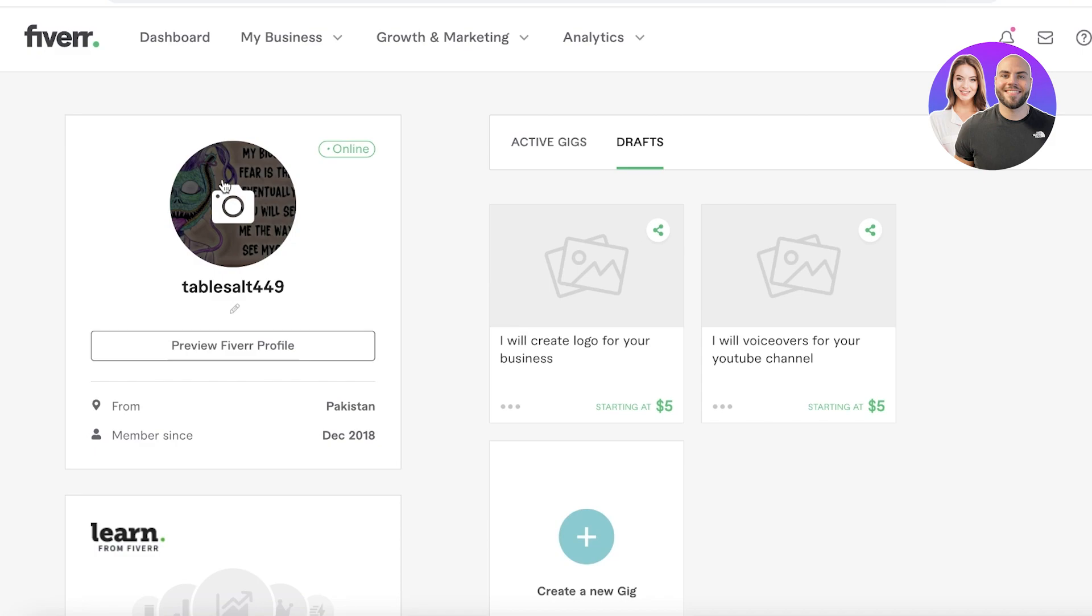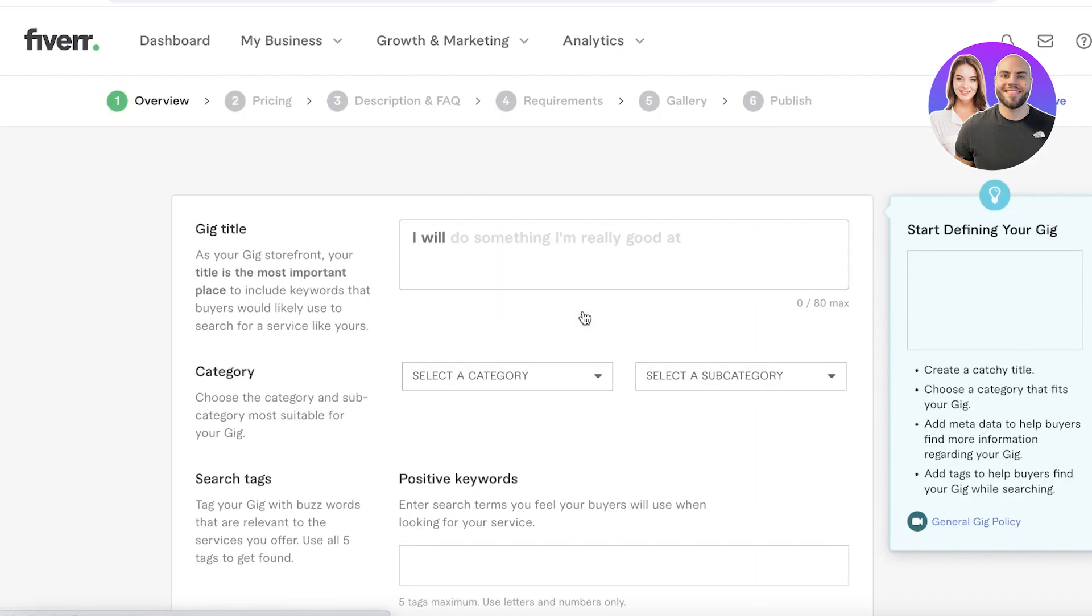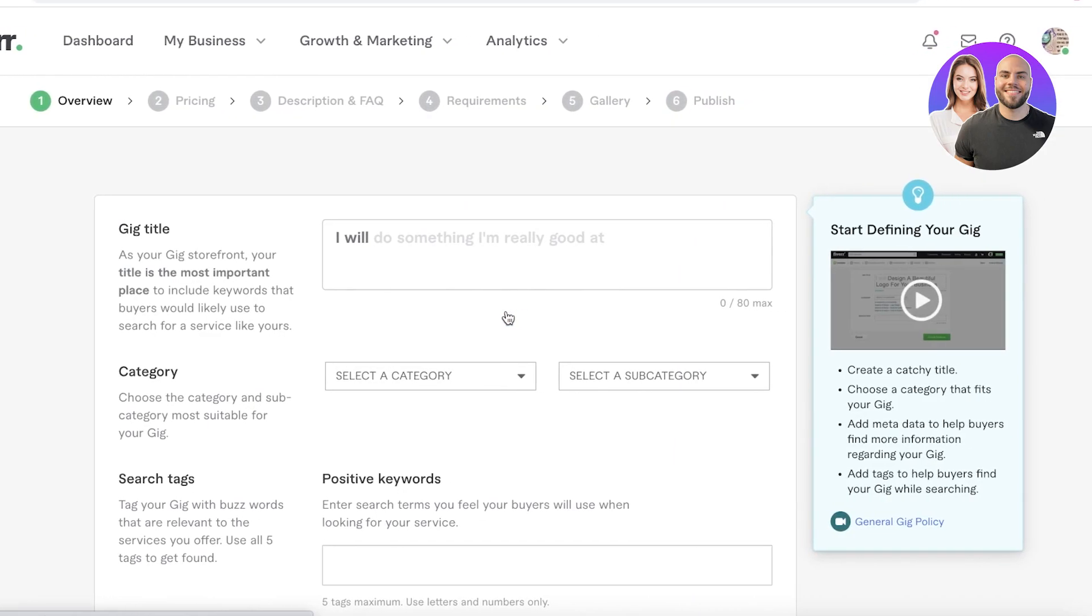Now other than that, once you've set up your own personal basic information, you have to set up the gigs that you can do. Whatever service you are selling, you are going to set it up as a gig on Fiverr. You can click on active gigs, and I currently don't have any active gigs, so what I'm going to do is click on create a new gig.